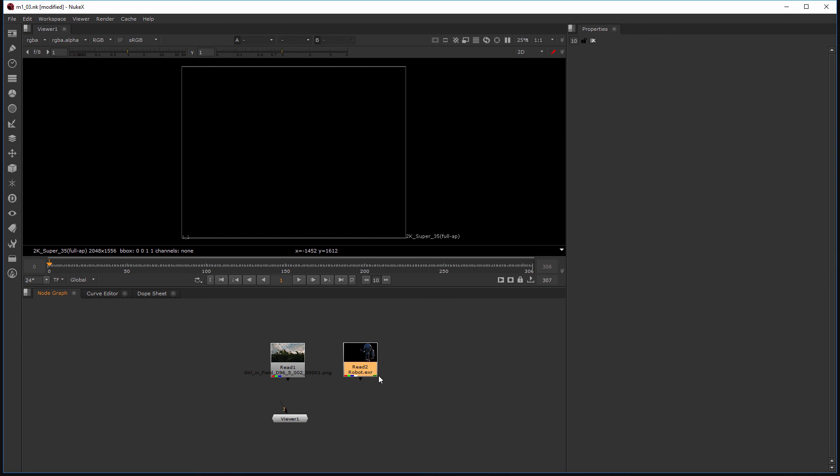So now we've created a couple of read nodes and we've learned all the different ways you can create read nodes in Nuke. We've also figured out how we can open those read nodes or how they're automatically opened in the properties bin.